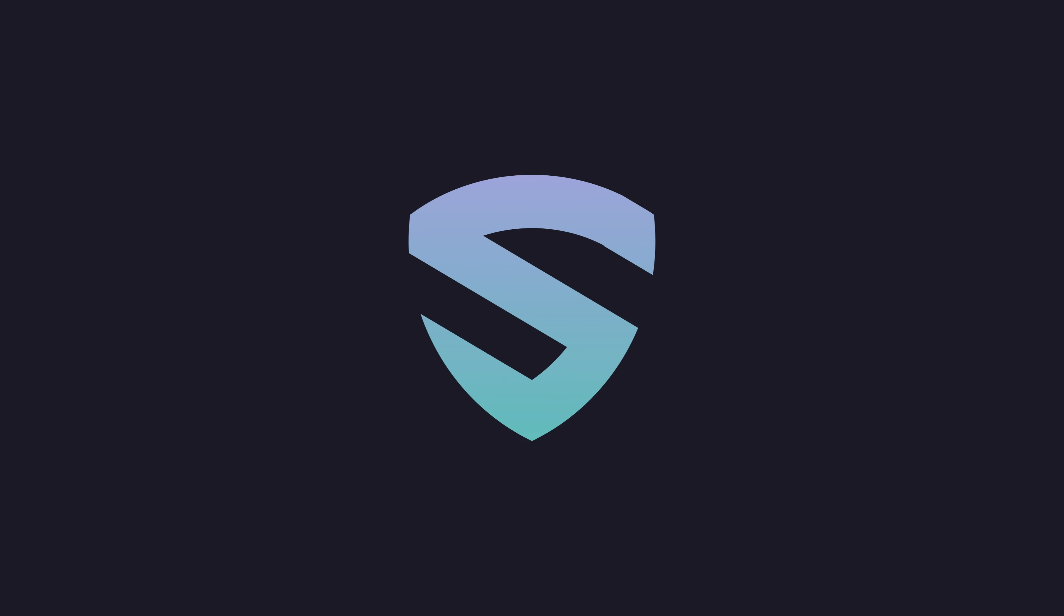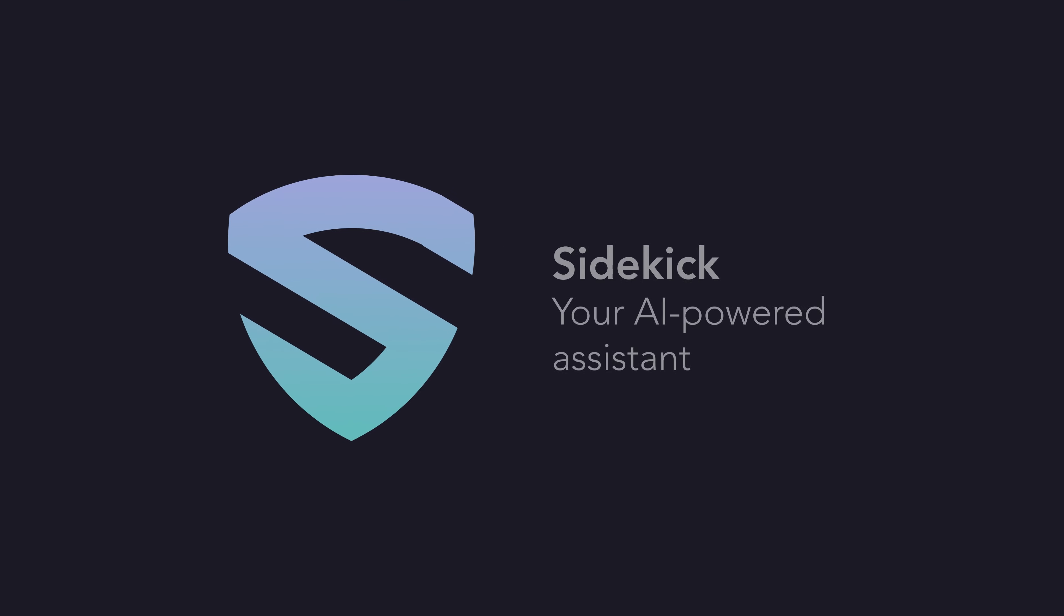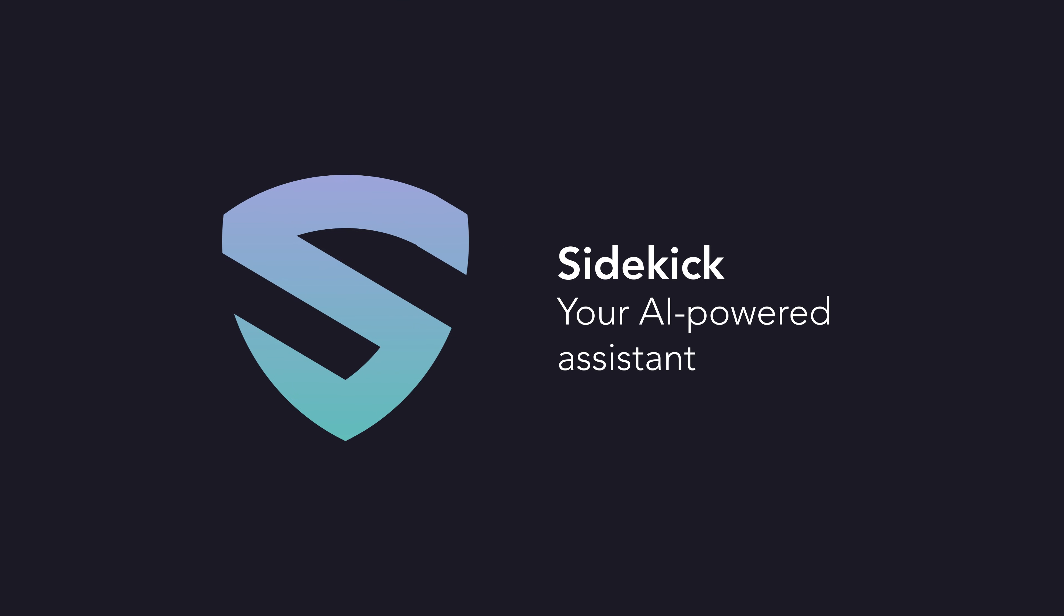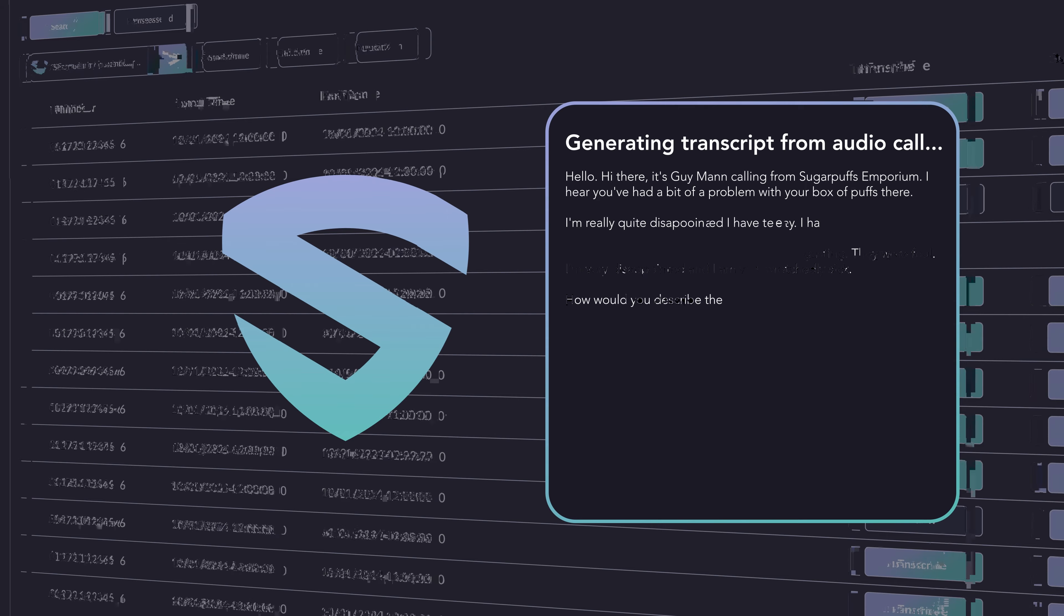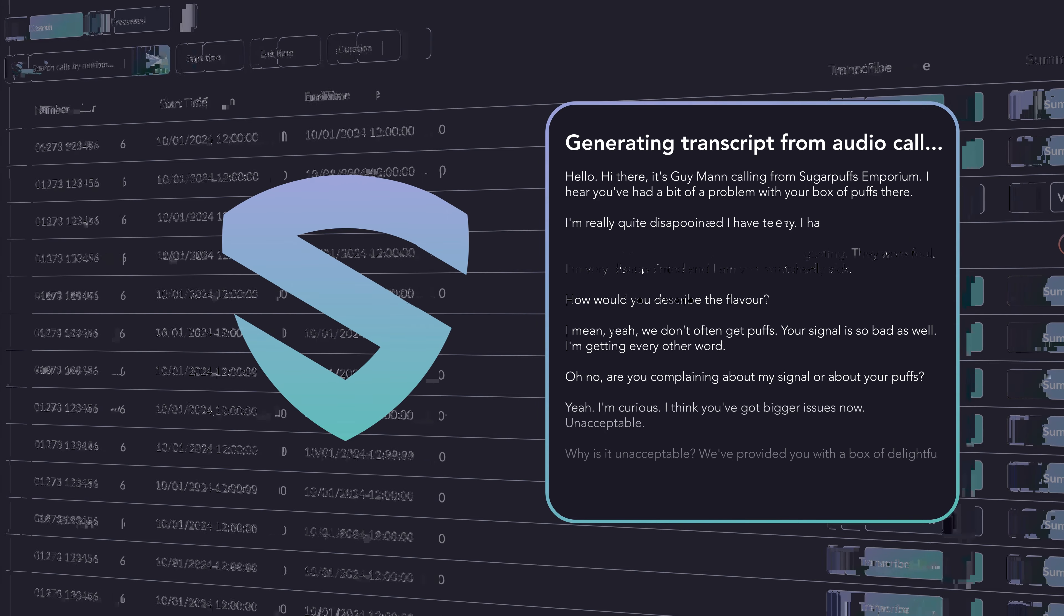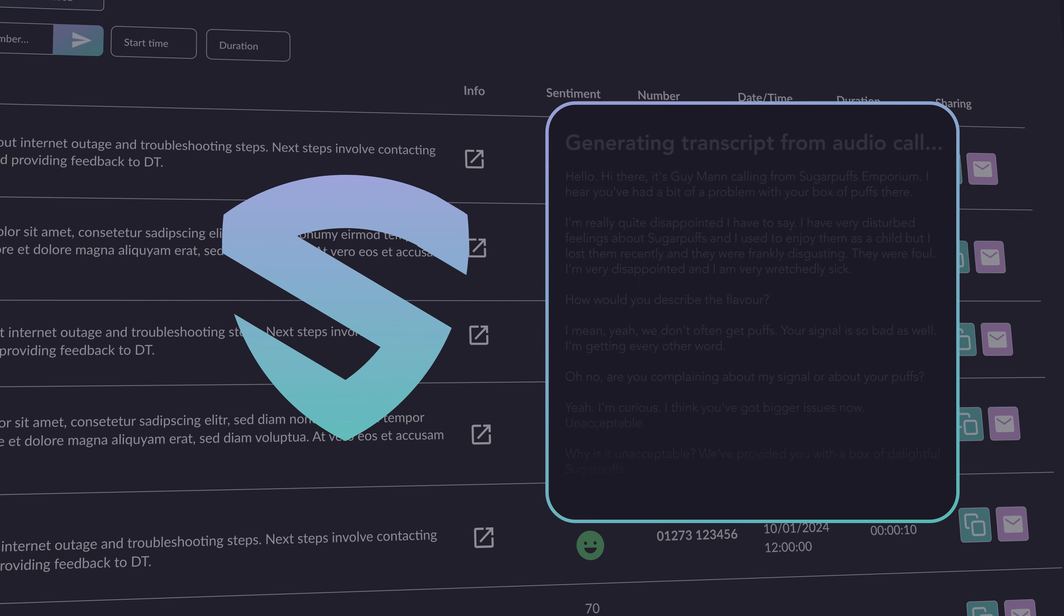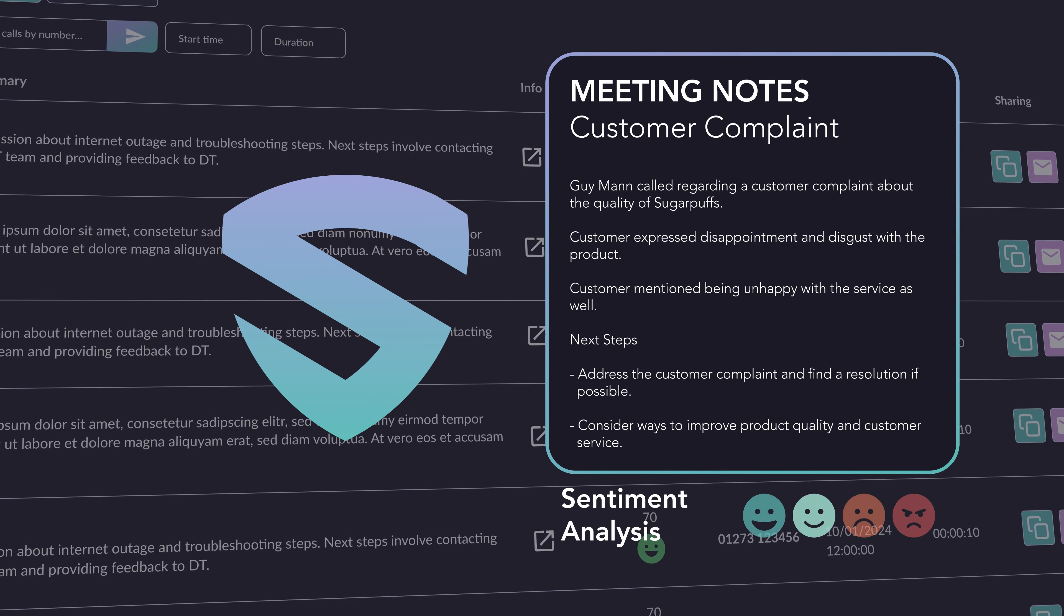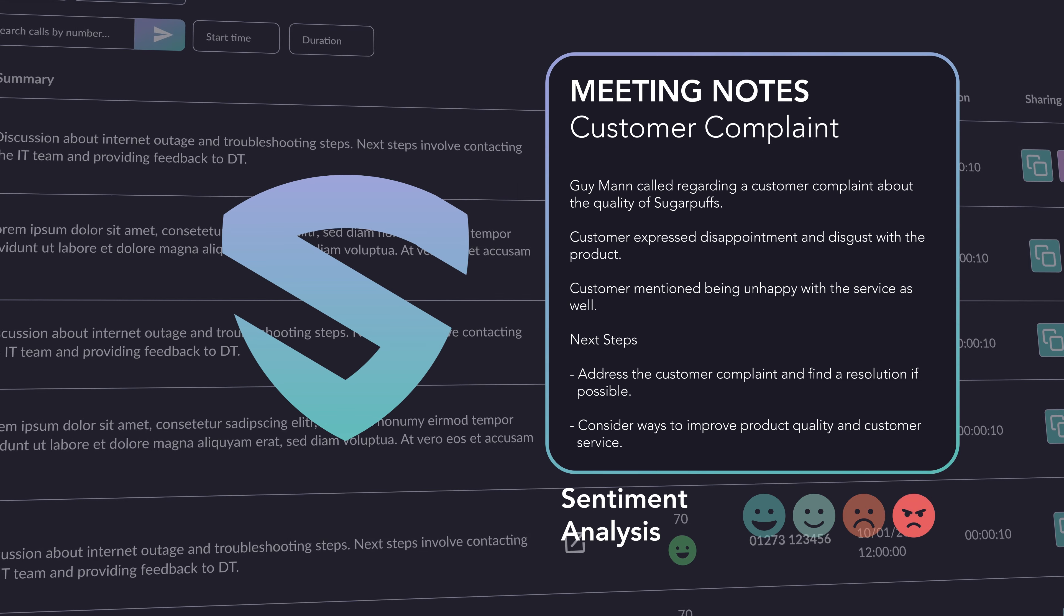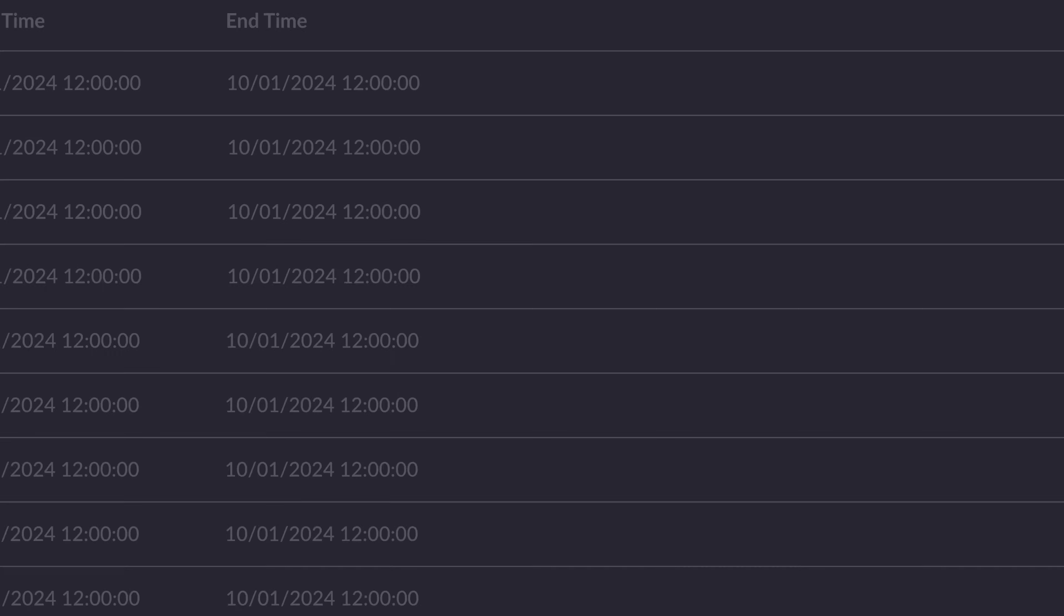Meet Sidekick, your AI-powered assistant. It generates transcripts from audio calls, meeting notes, summaries, and even performs sentiment analysis.